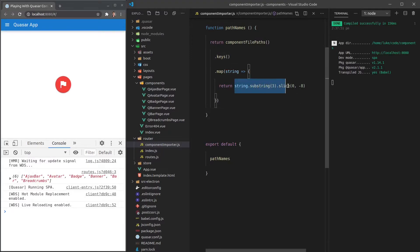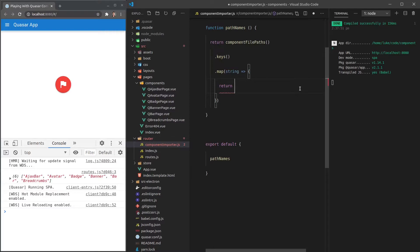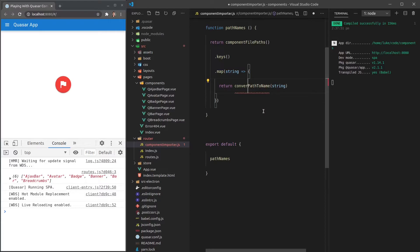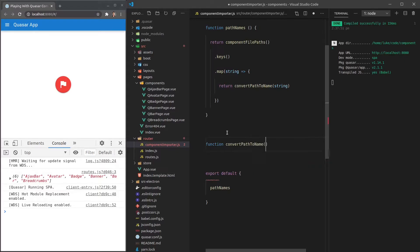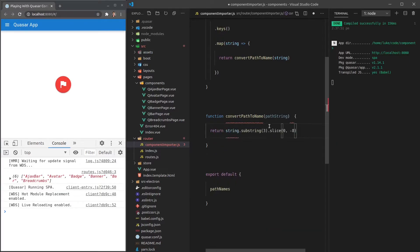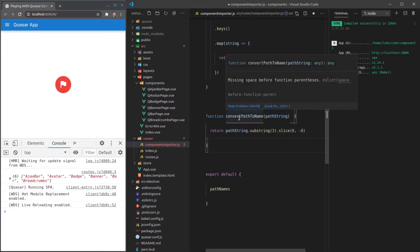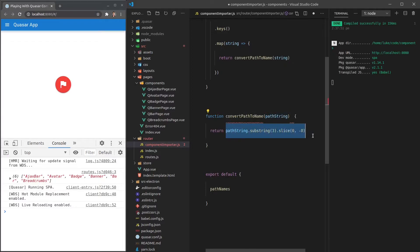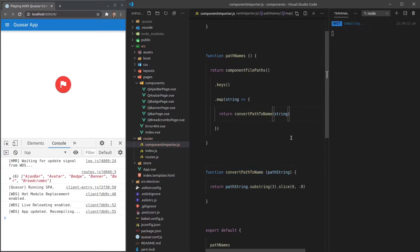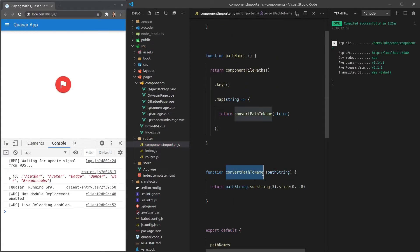I think I want to turn this into its own function, because it's probably something we'll use again. So let's cut that out and create a function called 'convertPathToName' that takes in a 'pathString'. It returns the result of taking that path string, removing the beginning with '.substring(3)', and removing the end with '.slice(0, -8)', so we just end up with the clean path name.